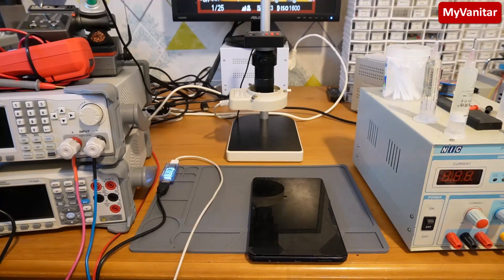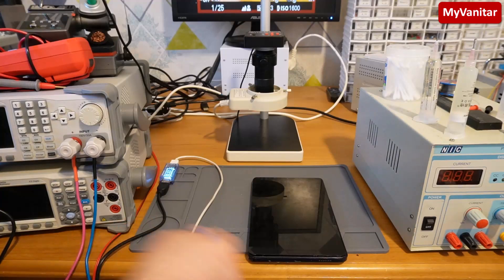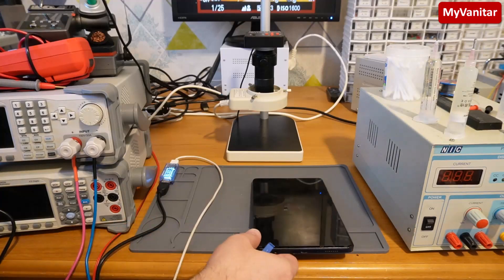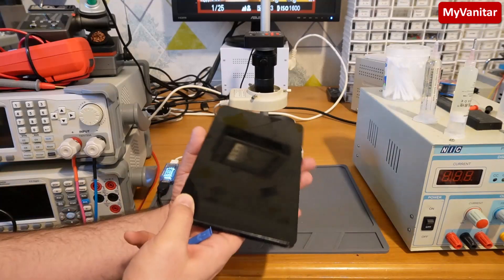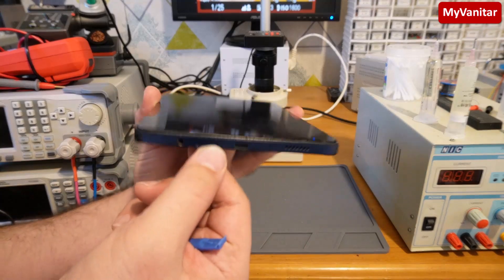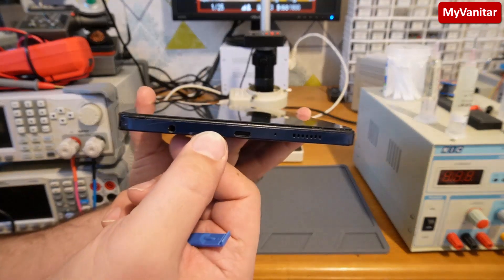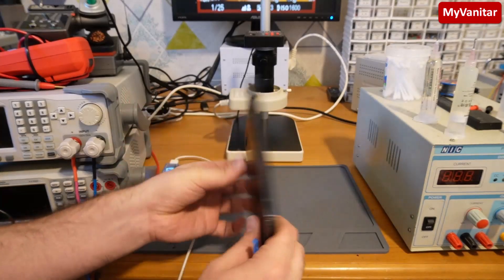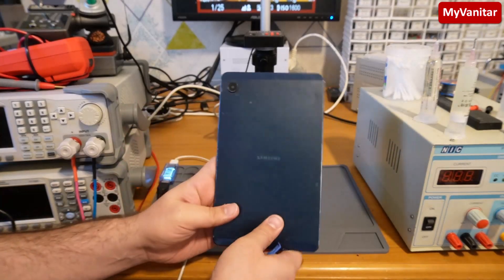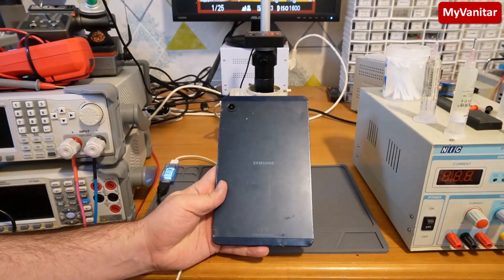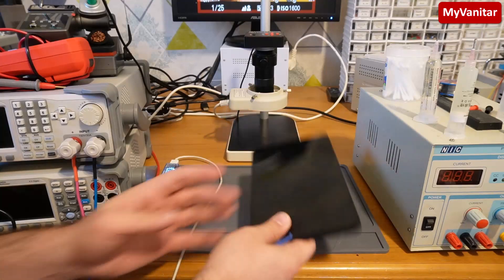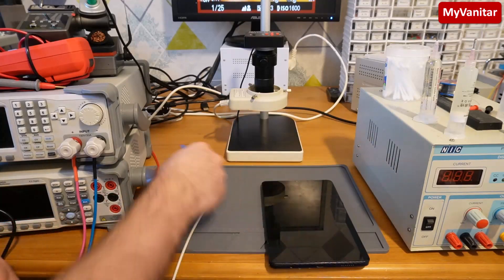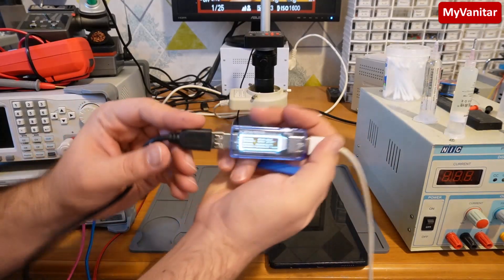Hi friends, welcome to Repair Time. The problem of this Samsung tablet is a dead short at the charger input. This one, and the model of this tablet is A9 X115. So if you have one of these USB voltage and current meters,